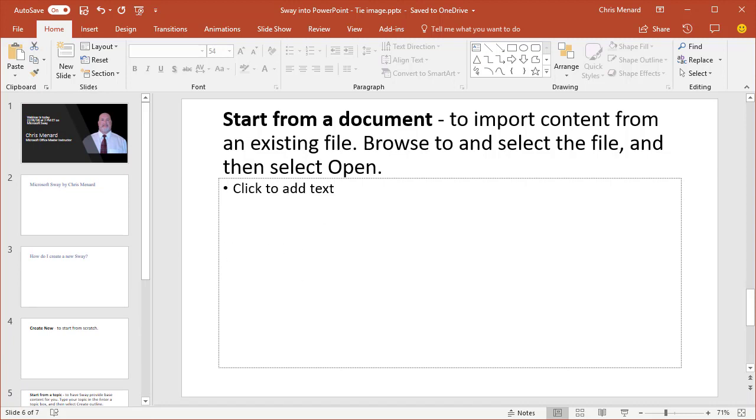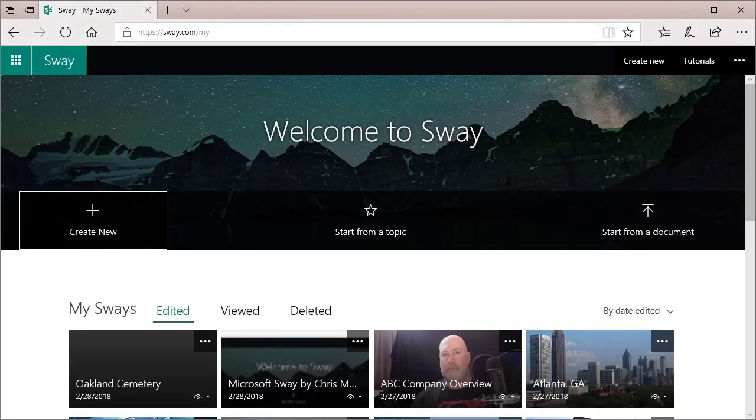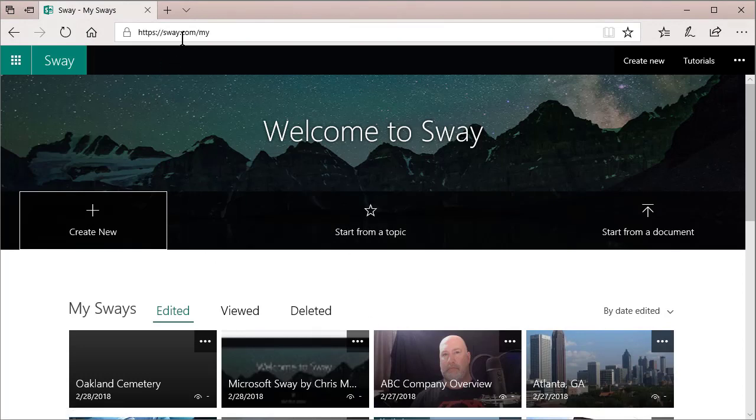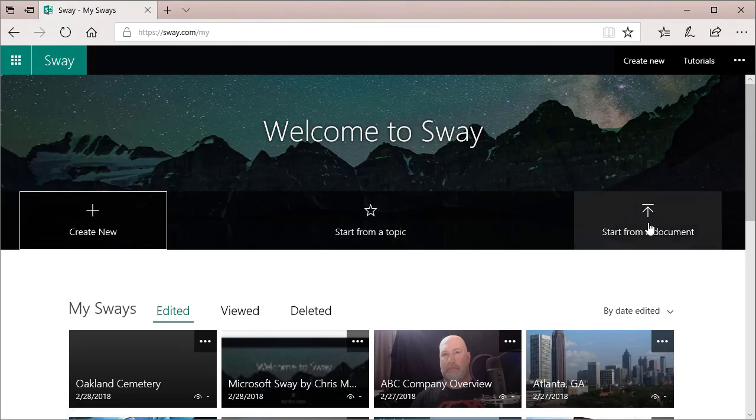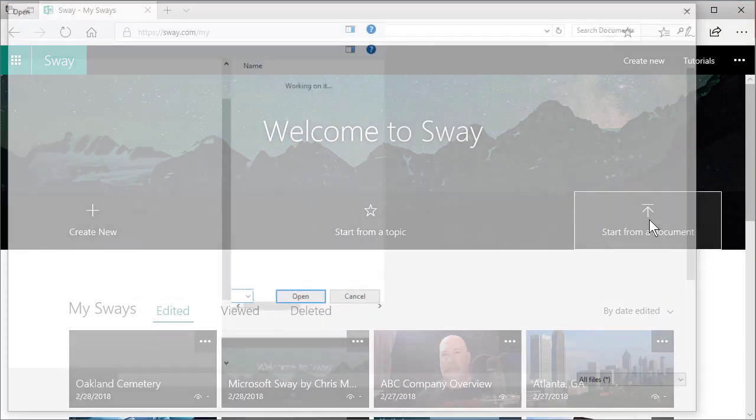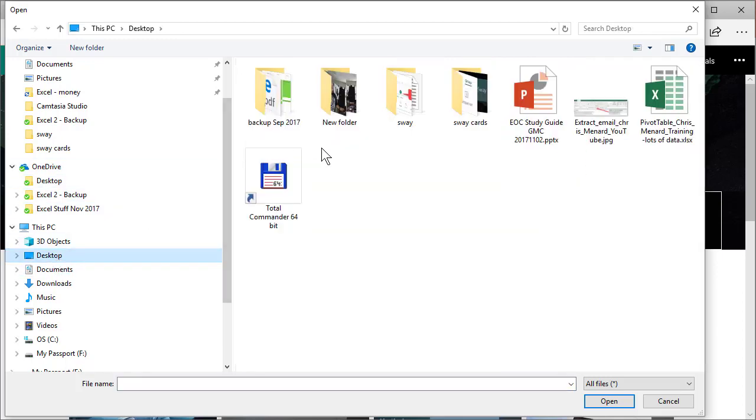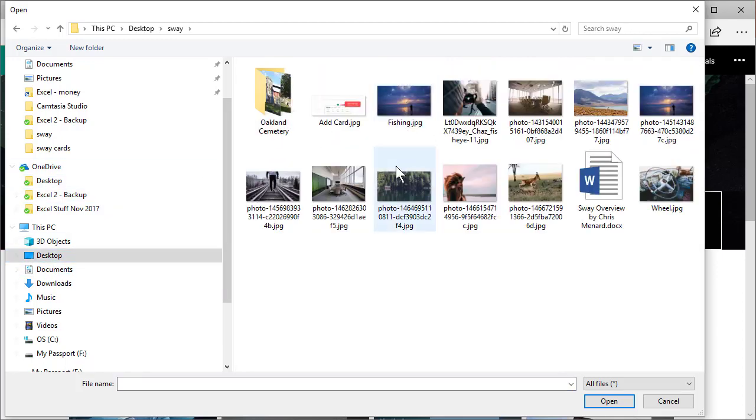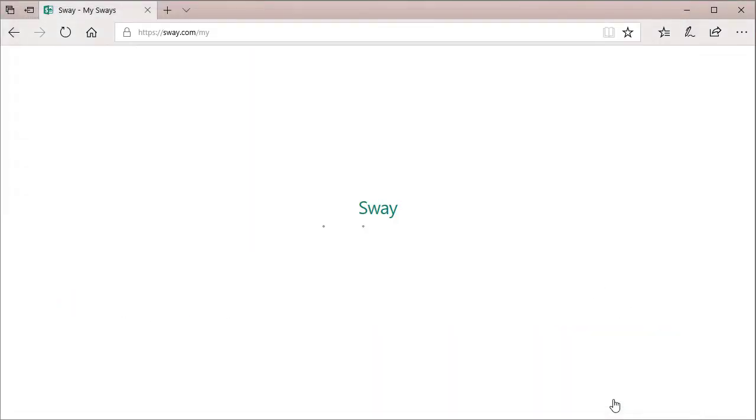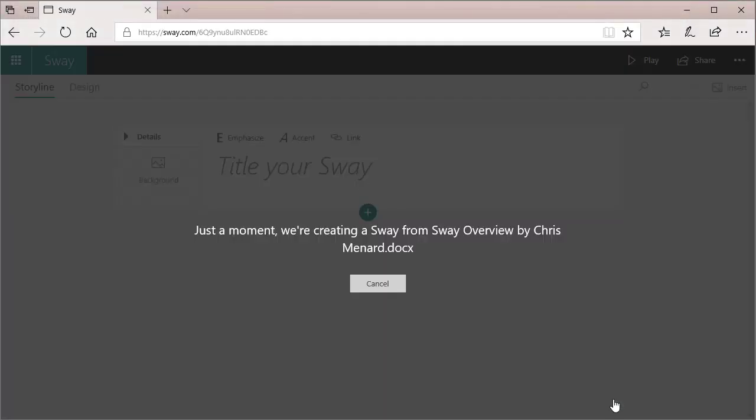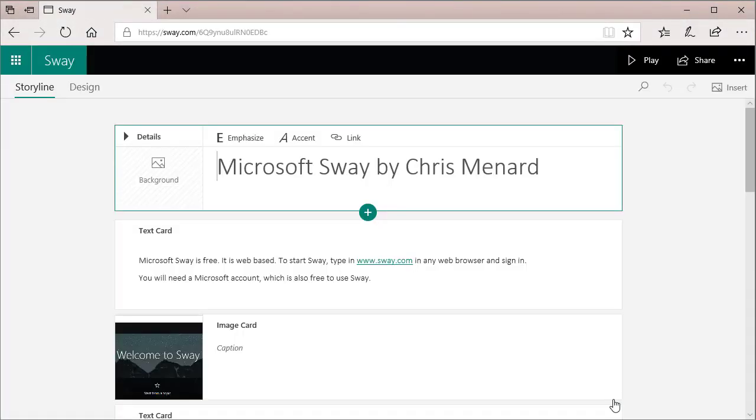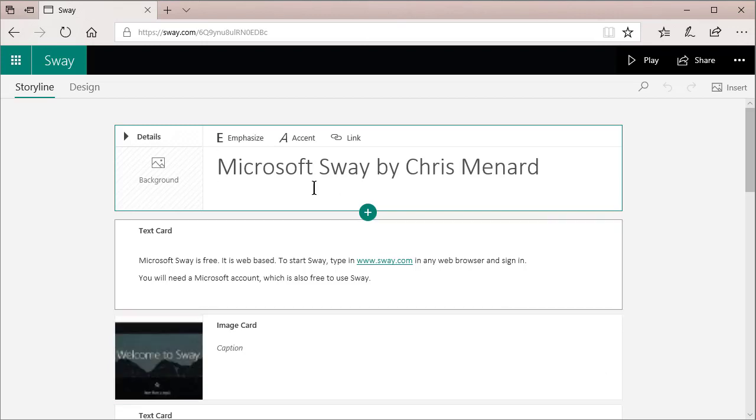But now, I'm going to pull up Microsoft Sway, start from a document. Watch this. This is amazing.